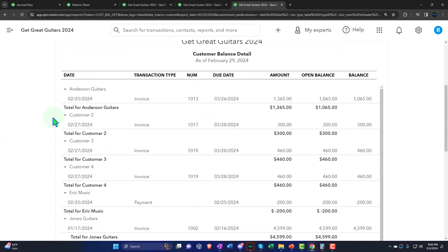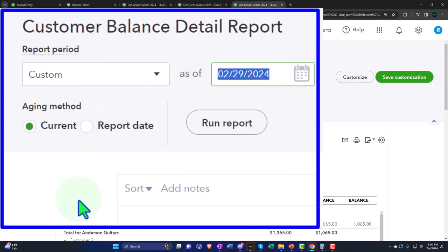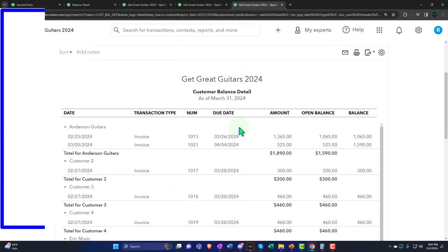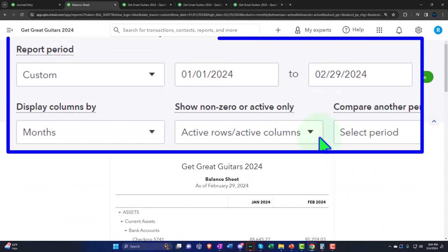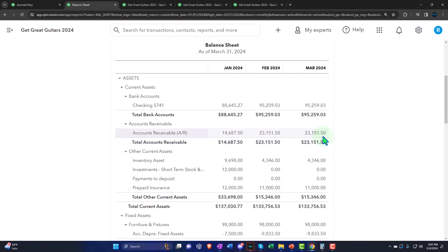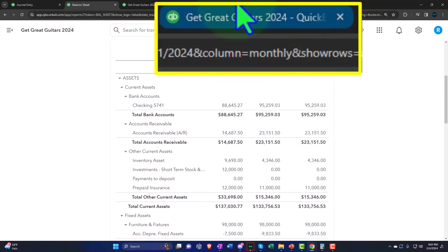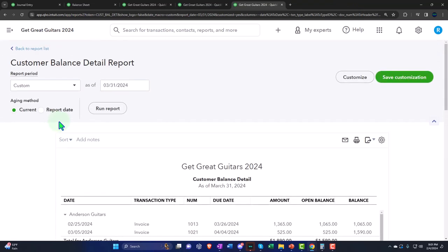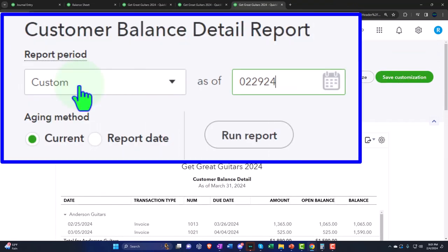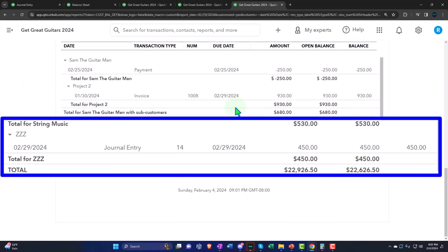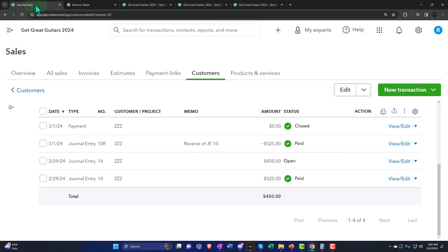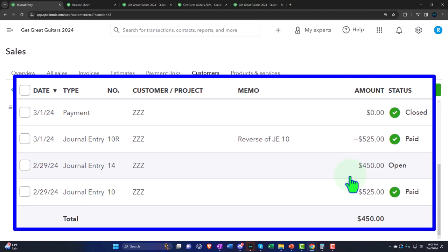As of 03/31/24, the balance sheet shows $23,150.150 matching what we expect. Going back to 02/29/24 and running it confirms our current position. Looking at the internal documents, the ZZZ customer shows the previously closed green items from before, and now this new open journal entry for the unearned revenue adjustment.